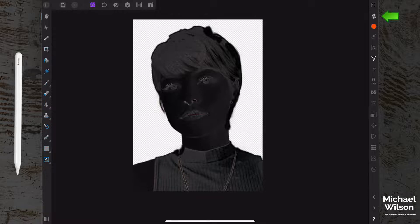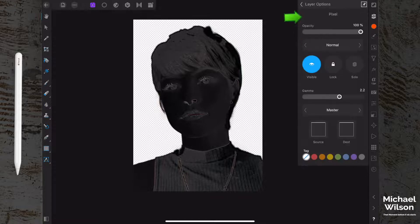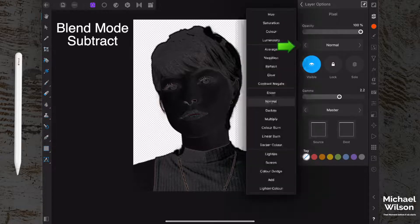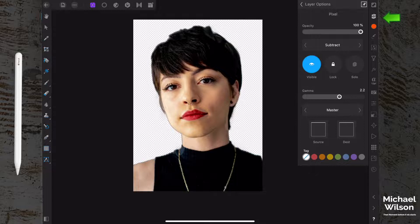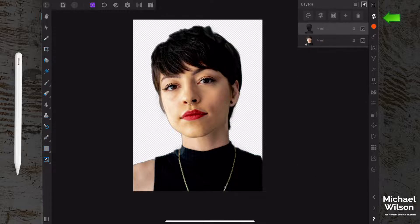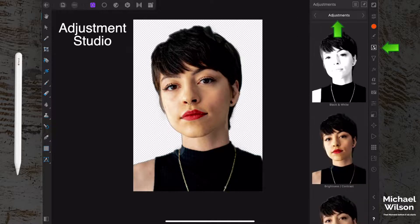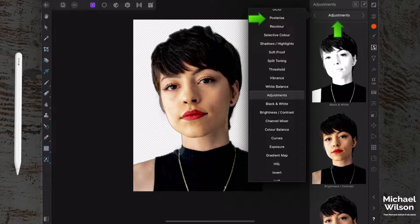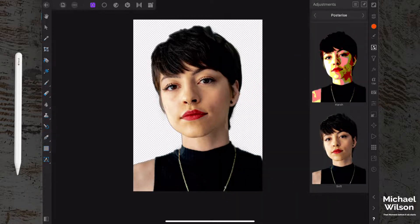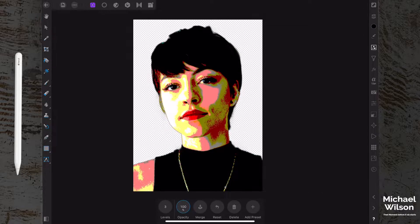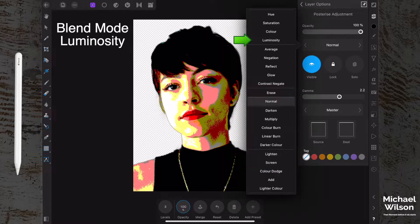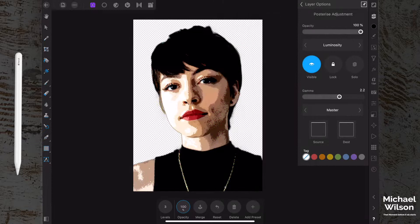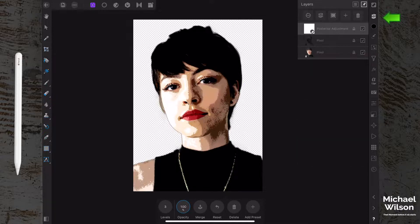Back in our layers, just above our pixel layer, tap the three dots to get our layer options and change the blend mode to Subtract. That adds a little bit of detail into the picture. Next, come to our Adjustment Studio, click on Adjustments, and select Posterize — click on Harsh Posterize. Then change the blend mode for the Posterize adjustment to Luminosity. That gives us more of that cartoon-type pop art effect.